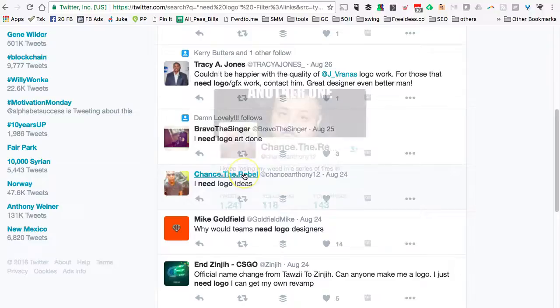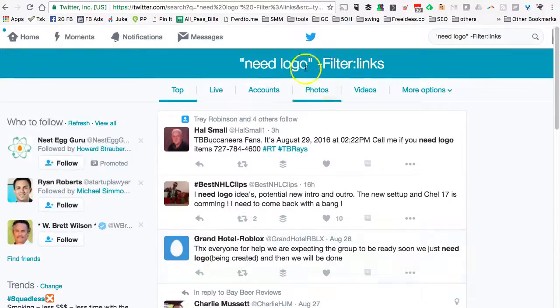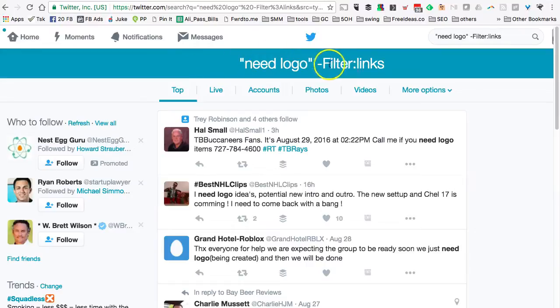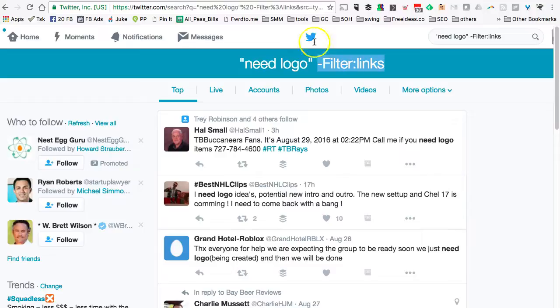This is how you can use your relevant hashtags or keywords and then just use this term at the end: minus filter colon links, to find real conversations, potential leads, and prospects on Twitter.